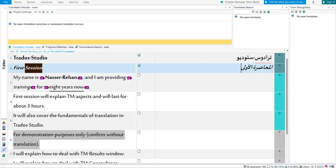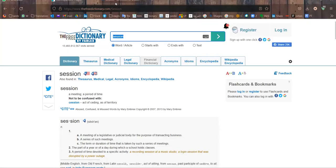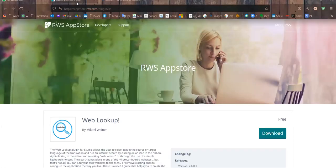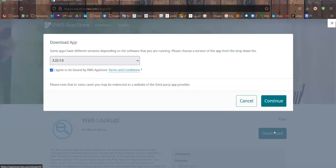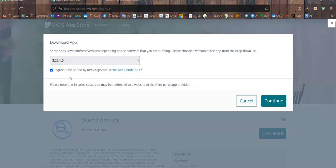Web Lookup, here it is, the RWS App Store plugin. Download, choose the version, I agree, continue.